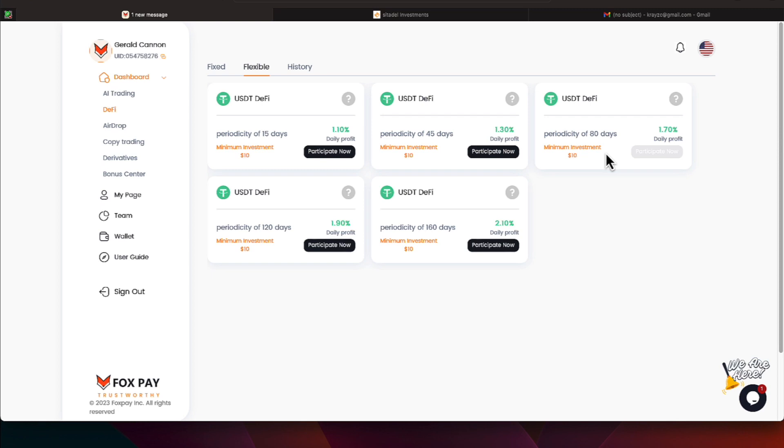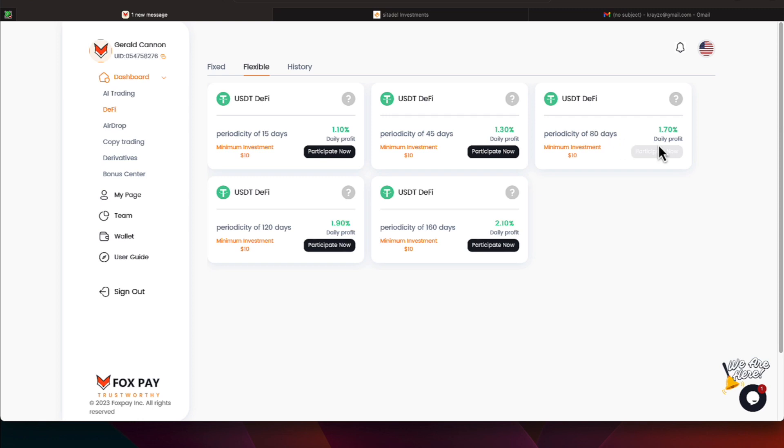All of the programs you see on the fixed and the flexible require a minimum investment of $10, and there's various interest rates. From 15 days, you can get 1.1%. On 45-day lockdown periods, you can get 1.3%, and on 120-day lockdown periods, you can get 1.9%, and you can get 2.1% on a 160-day lockdown. We're locked down on that 80-day plan. Have $500 locked down. It is earning 1.7% a day, and that is $8.50.